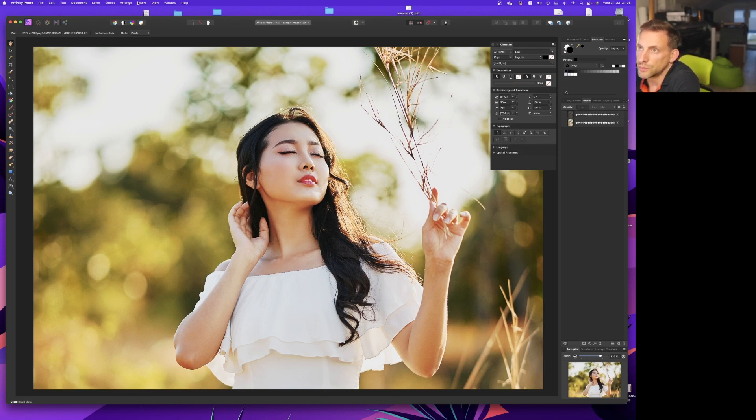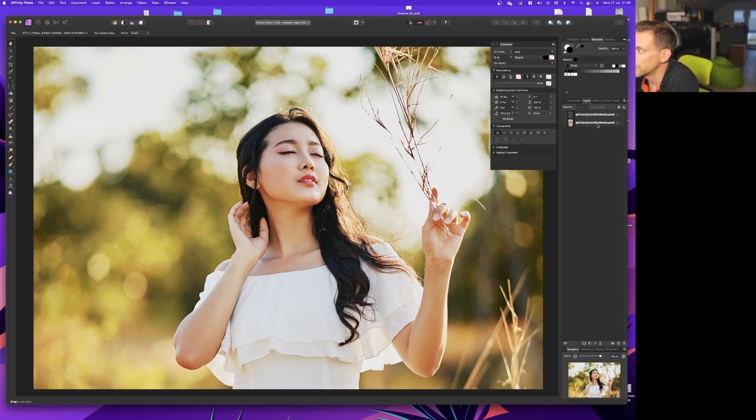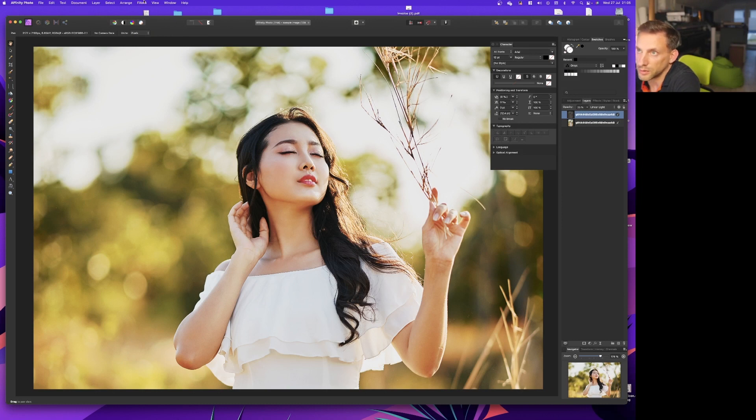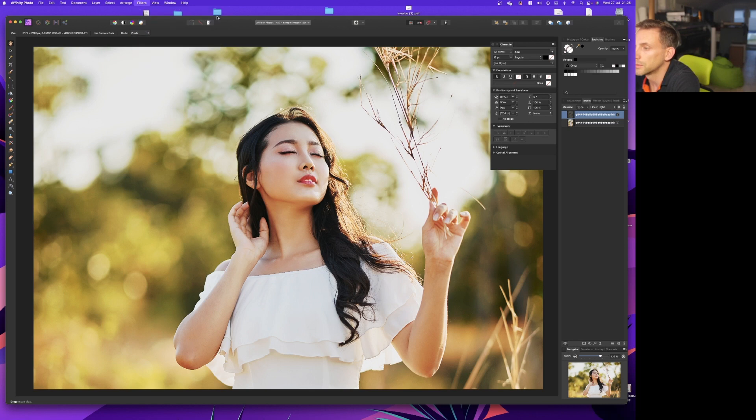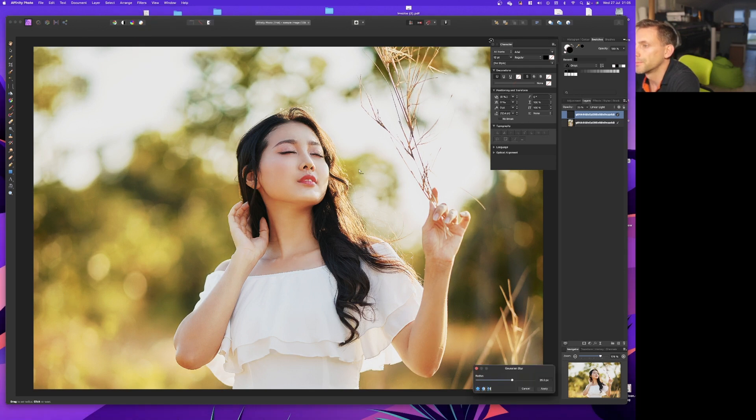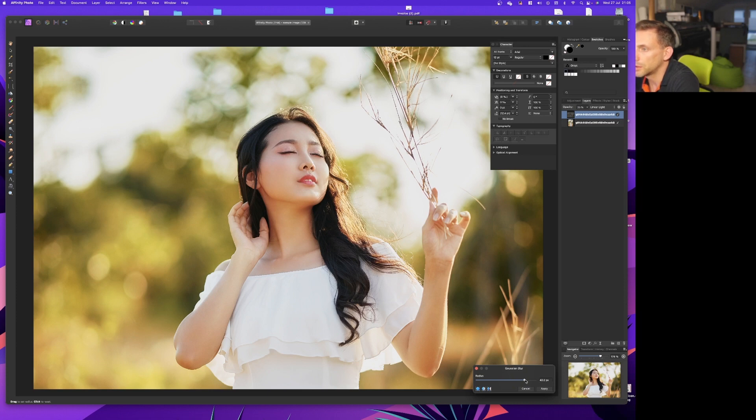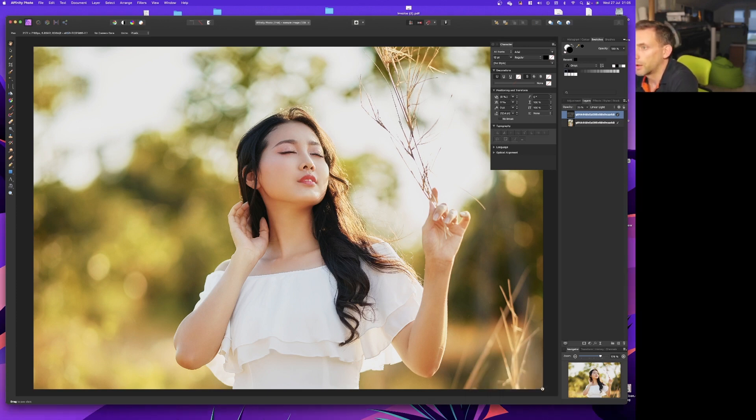Go to Filters, Blur, then select the layer. Filters, Blur, Gaussian Blur. I've added a fair amount of dreamy blur at the moment. Apply that.